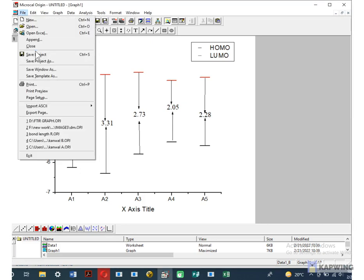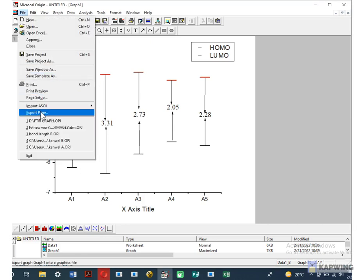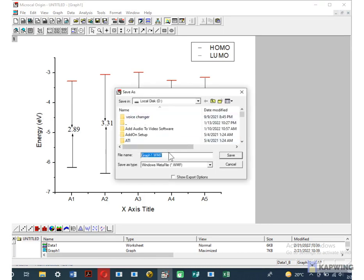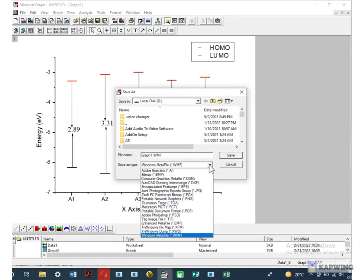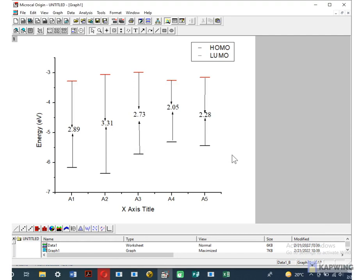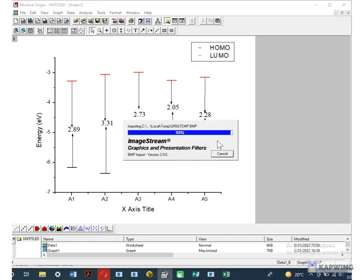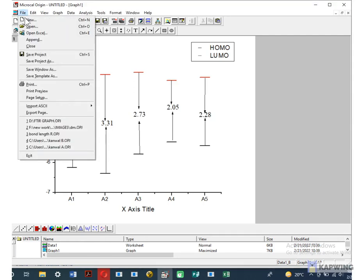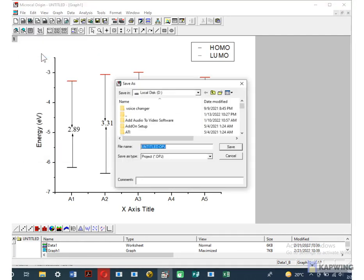After making all these changes you can save this graph into different forms. You can also change it in OPJ form to make further changes in future.